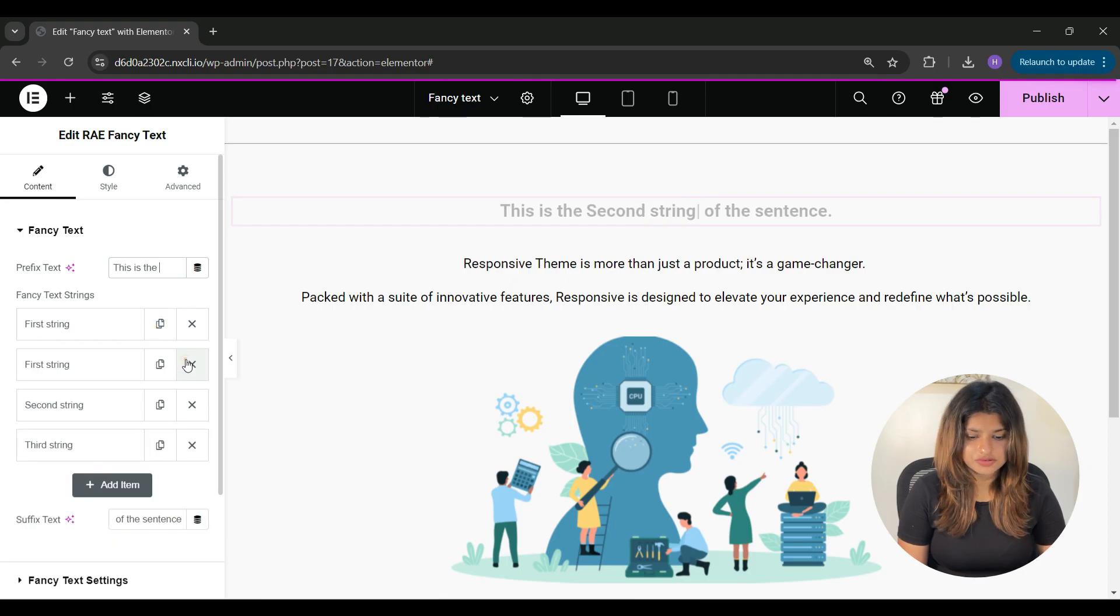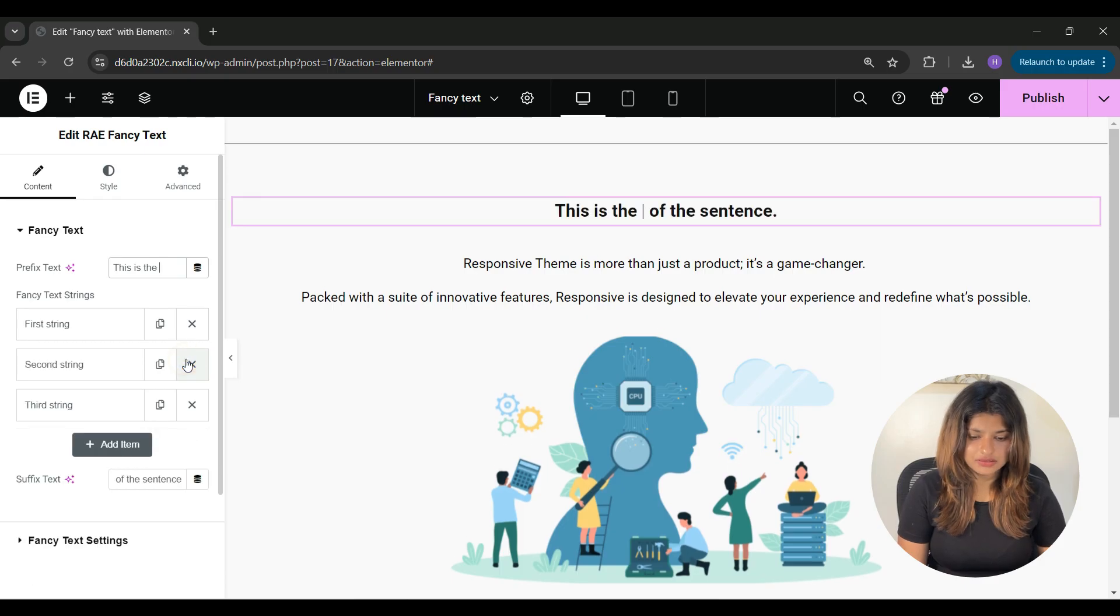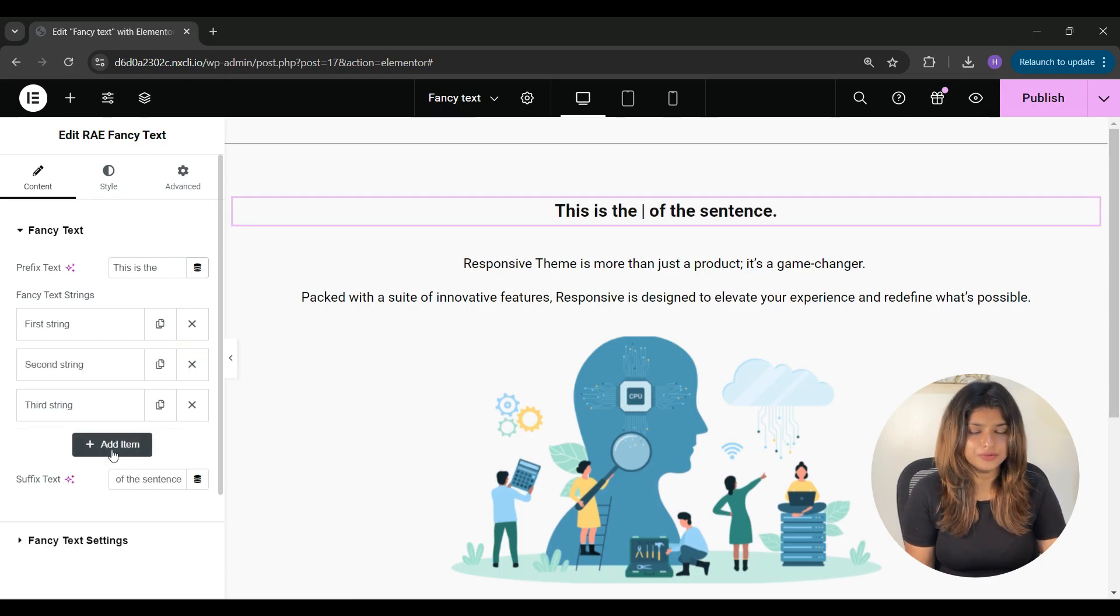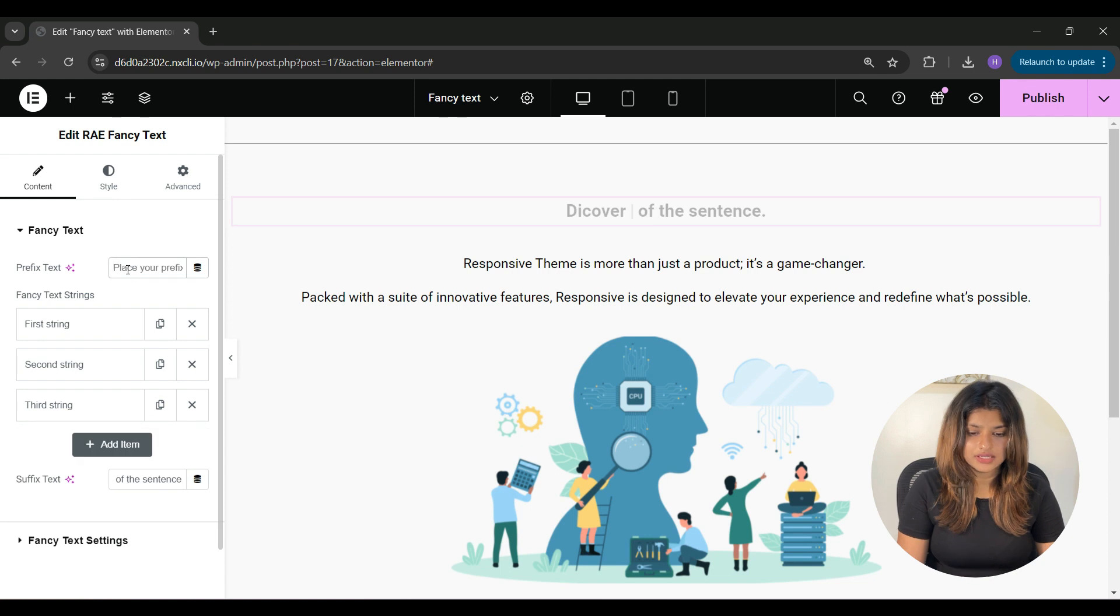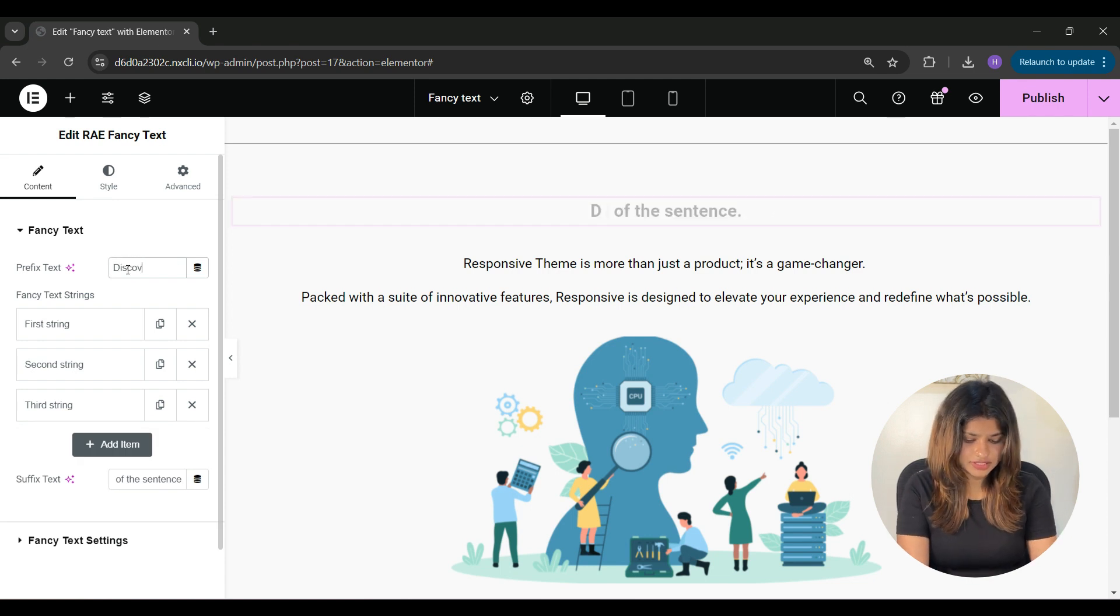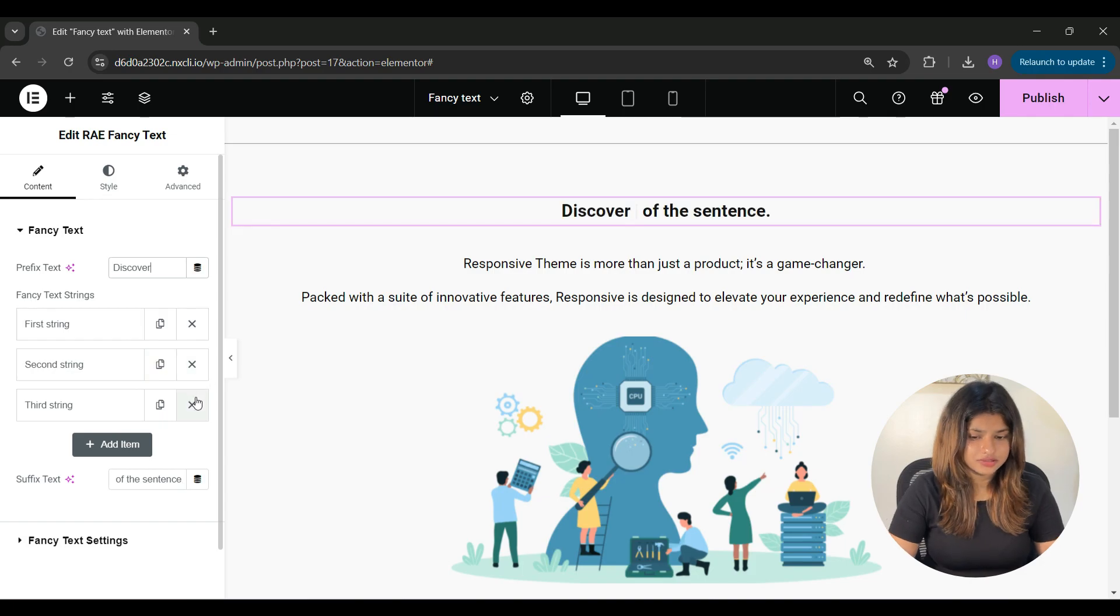From here, you can copy the strings, and from here you can delete the strings. If you want to add new string, you can click on add item. Let's start by adding your prefix text and I only want to show two strings.